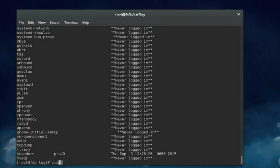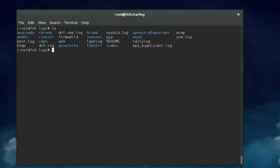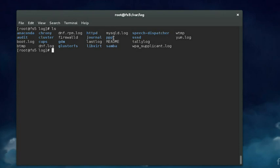Let's do an ls command again. On older Linux distributions that used init instead of systemd, there was a log file called the messages file and it contained just about all of the log entries for the entire system. It was a text file that could be viewed with cat, less, tail and so on. As you can see, there is no file here named messages anymore — it's no longer used on a distribution that uses the systemd daemon instead of syslogd.